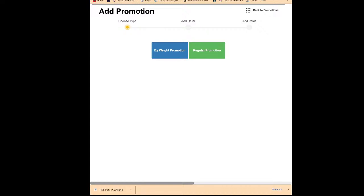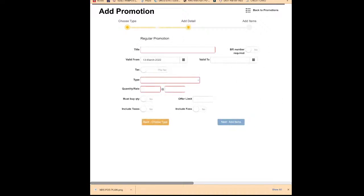Click the green box on screen that says 'Add Promotion' — tap on it. If you want to run the promotion by weight, click 'By Weight.' For a regular promotion, click 'Regular Promotion.' Once you click on regular promotion, you can give a name to your promotion — whatever name you want. I'll put 'Candy Promotion.' After that, set the 'Valid From' date for when you want the promotion to start, and 'Valid To' for when it ends. If you leave the end date empty, the promotion will run forever.